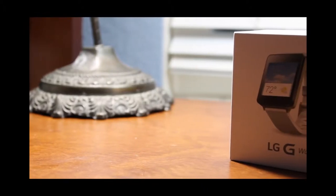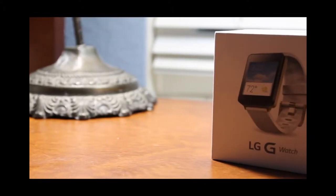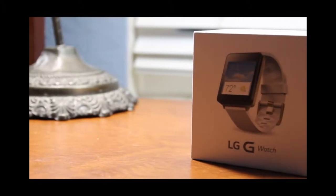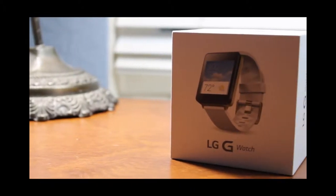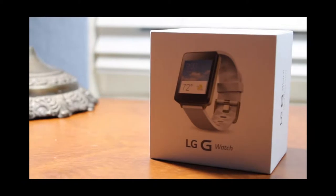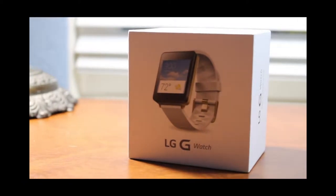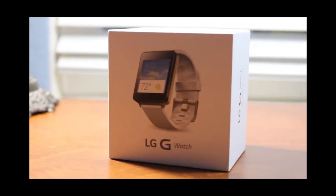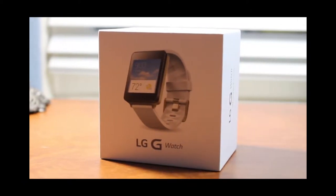What's going on everybody, this is me Alex and in today's video I'm going to be taking a look at the brand new LG G Watch unboxing. So without any further ado, let's go right ahead.